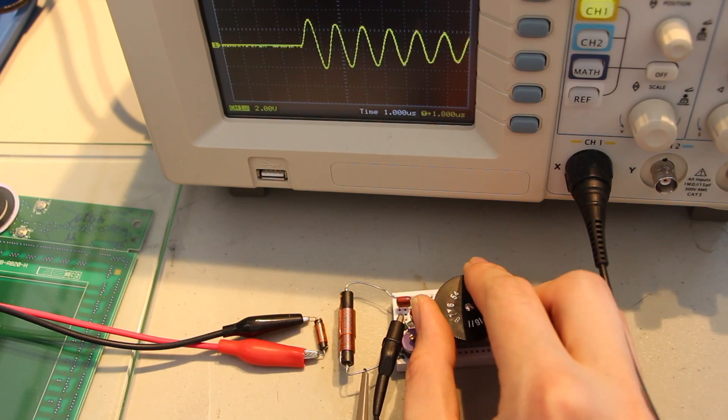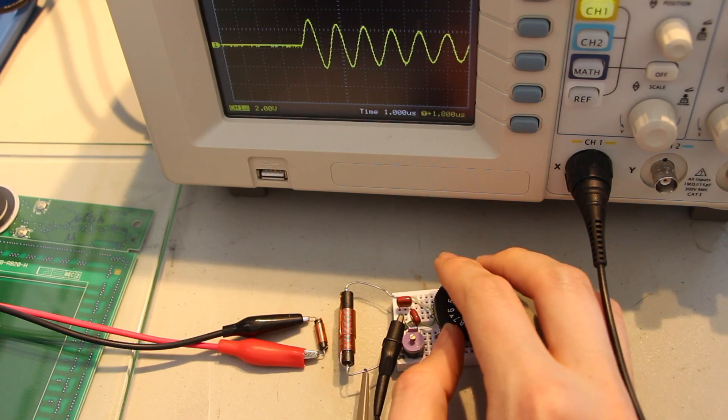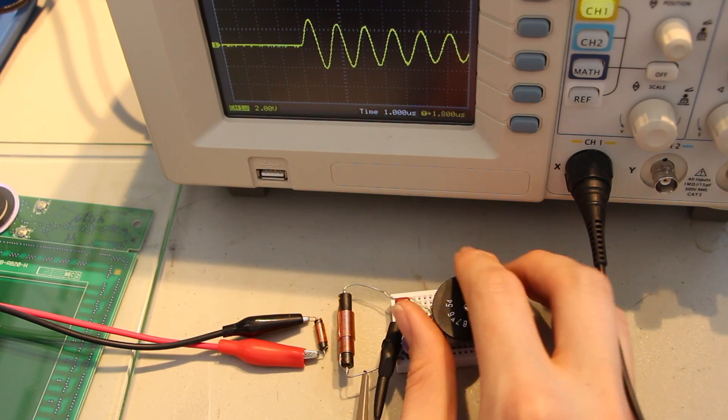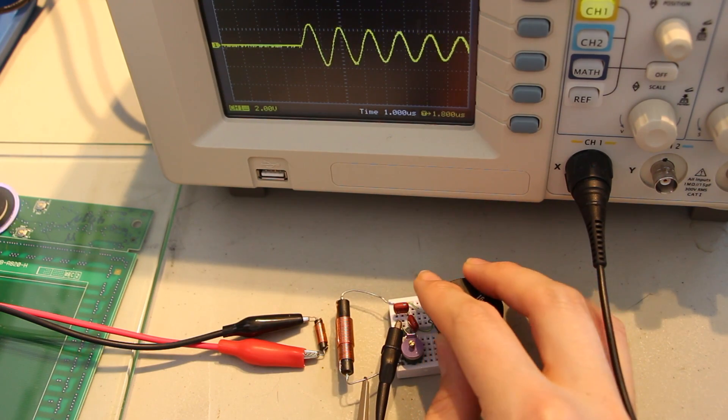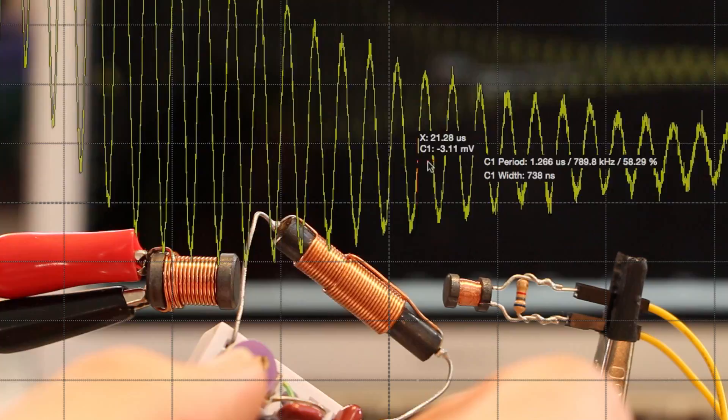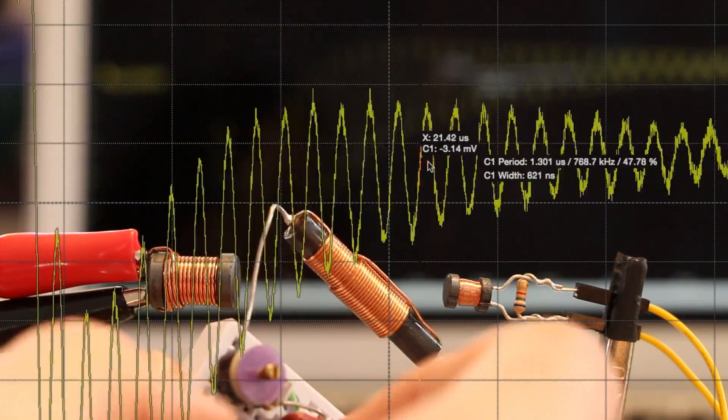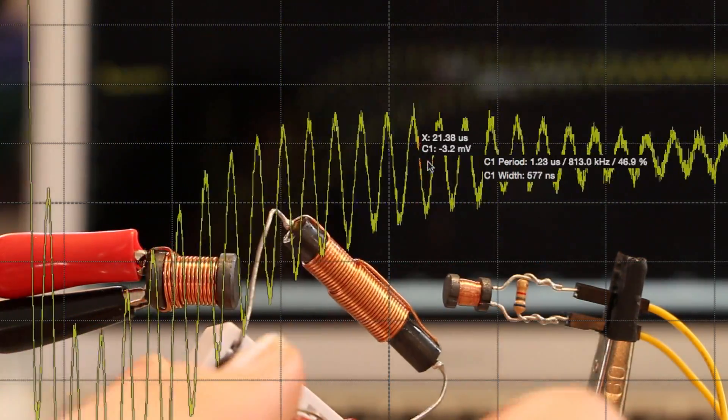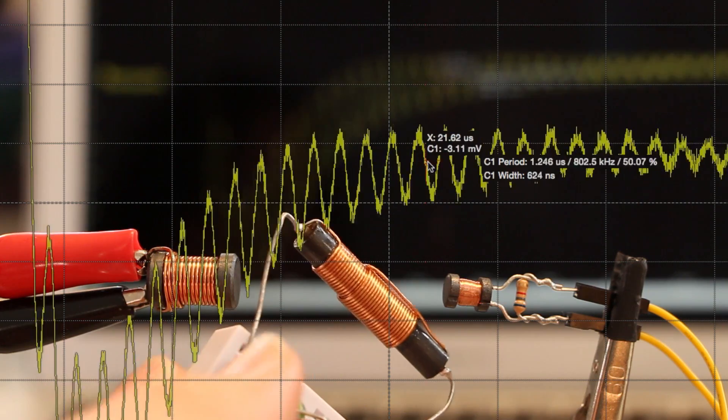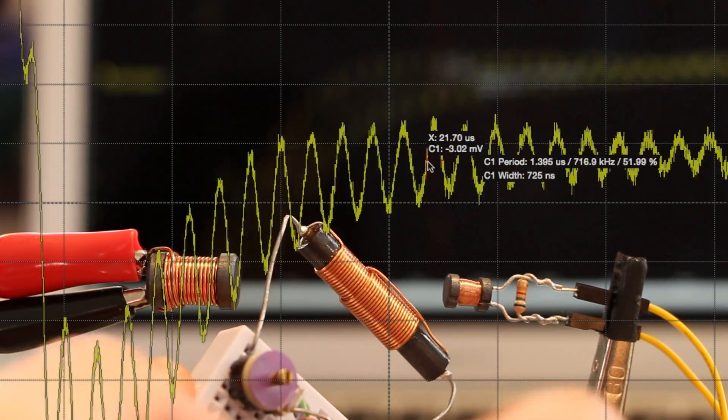These LC oscillators are very sensitive to changes in component values. Just a small difference in capacitance can change the frequency by tens of kilohertz. So it's usually necessary to include some way of adjusting either the inductor or the capacitor so that the circuit efficiently operates at the frequency you want.